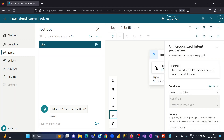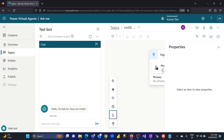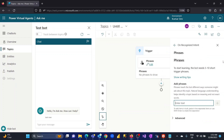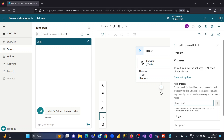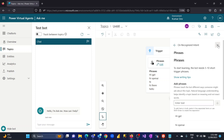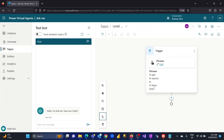I will add certain trigger phrases. I'll go to Edit and insert phrases that will be used when my bot interacts with the user — phrases like 'hi GPT,' 'hi OpenAI,' 'hi,' 'hi there,' and 'hello.' These are the phrases that, when typed by the user, will activate the bot.